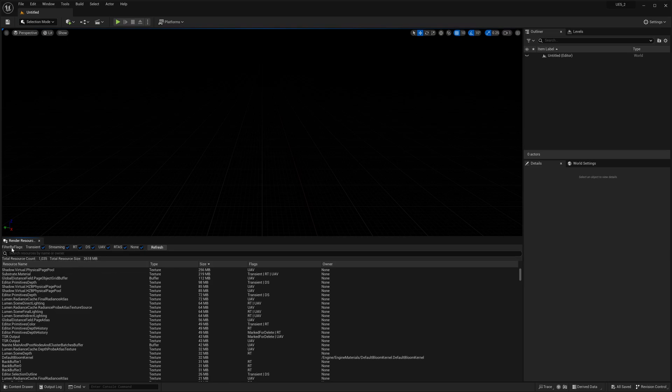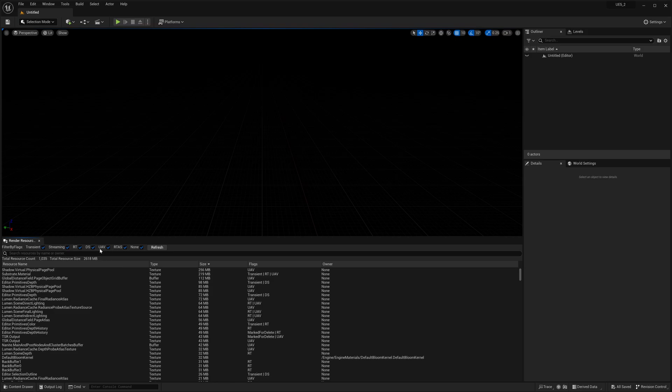Up here you can see filter by flags: transient, streaming, render target, depth stencil, unordered access view, ray tracing, acceleration structure, and none.